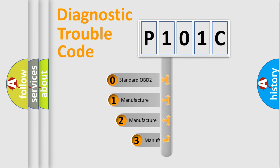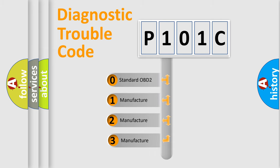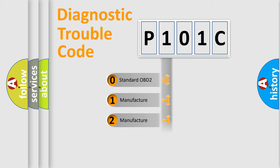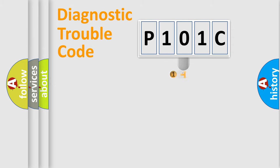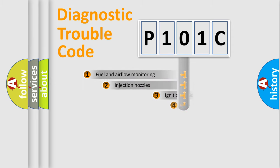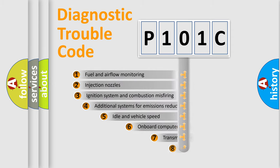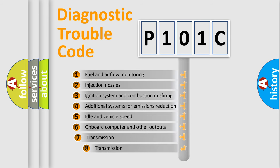If the second character is expressed as zero, it is a standardized error. In the case of numbers 1, 2, 3, it is a more precise expression of the car-specific error. The third character specifies a subset of errors.